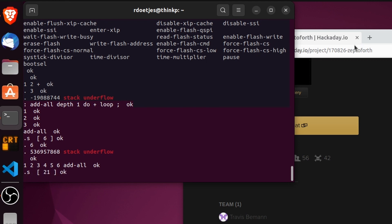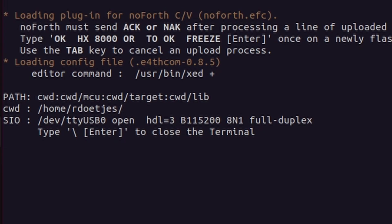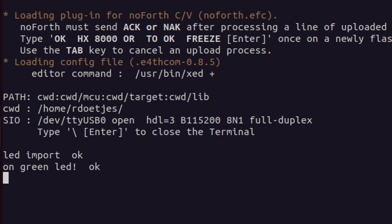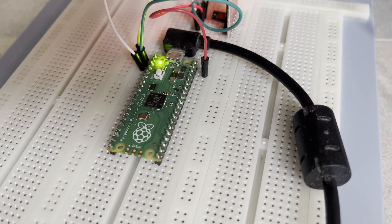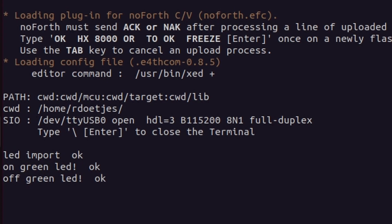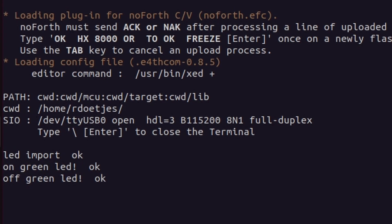Dot-s prints the stack without removing it — yeah, this looks fine, it's working perfectly. Let's test the GPIO words. We do 'let import' to import the LED library. 'On green' — so 'green on' — the LED exclamation mark means it's a variable that we set. And 'off green' — yeah, that works.